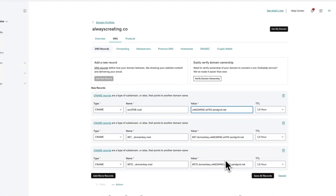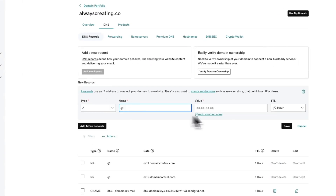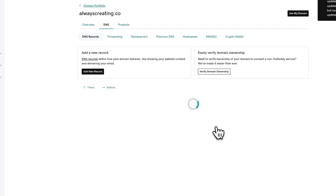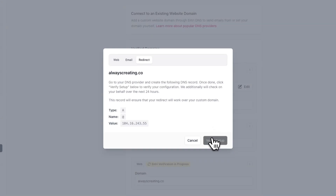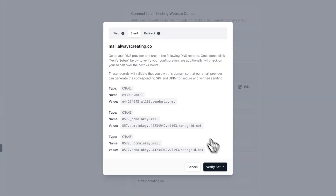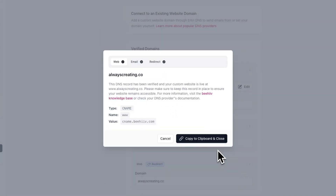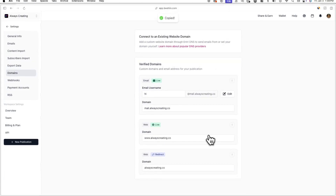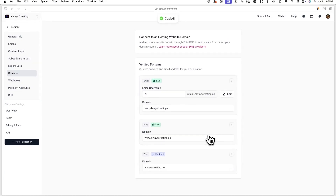Simply create new DNS records based on what is shown in the pop-up. Once you've done this, click on verify setup and wait a little bit for the DNS records to update. Once your domain is verified, a check mark will appear next to the domain type. When everything is configured, click copy to clipboard and close to store your DNS records. Once your setup is complete, a live badge will appear next to the verified domains.